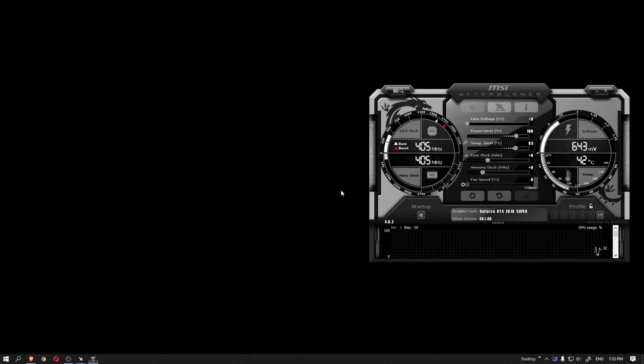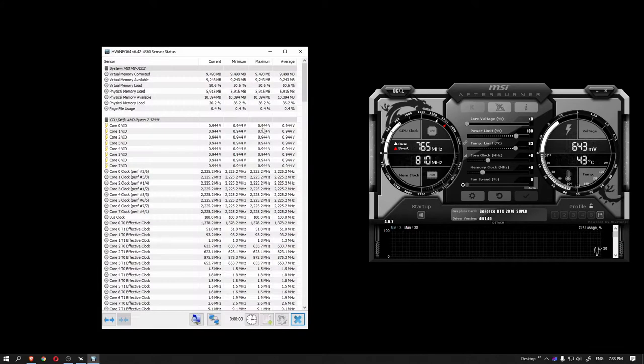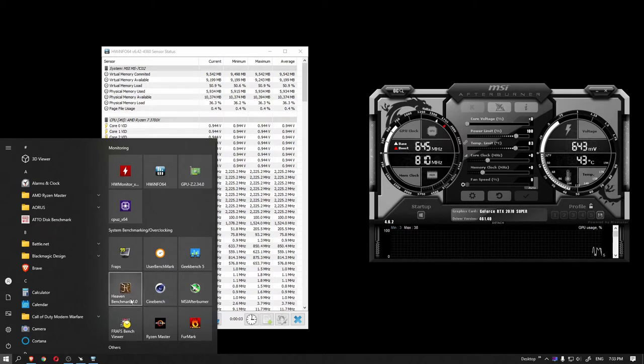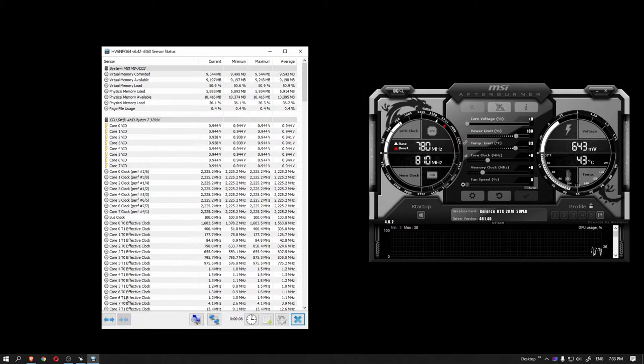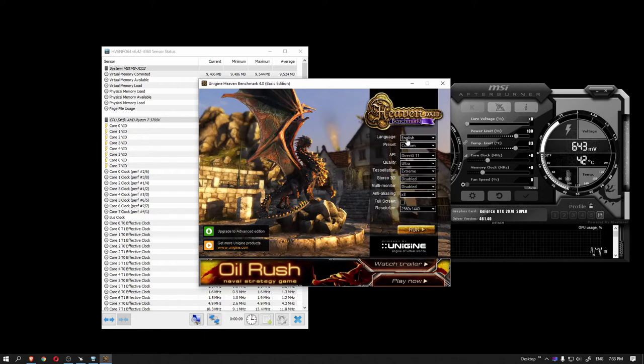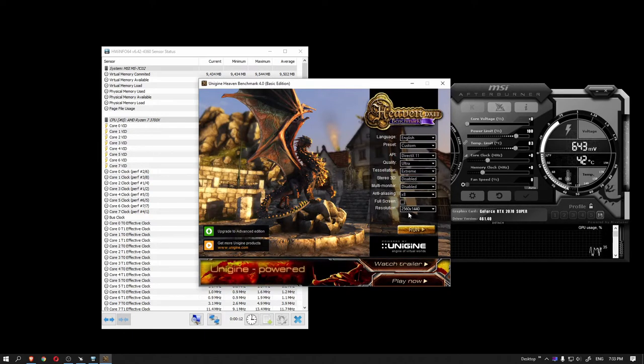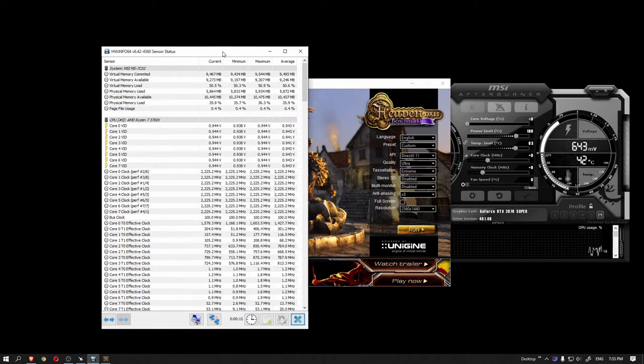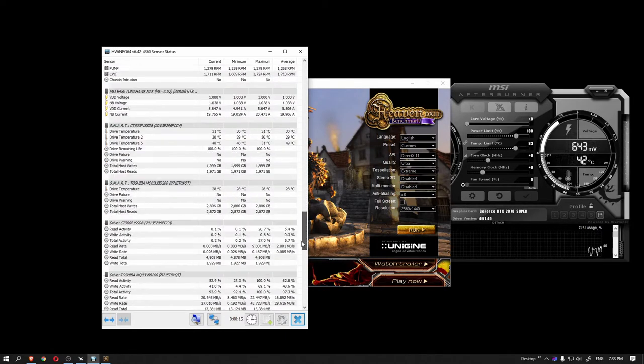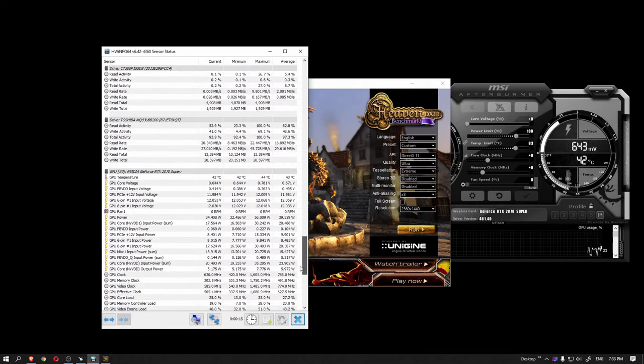And the last one is the GPU benchmarking program which runs in the loop in the background such that we can make changes in the voltage and see the performance change in real time. I personally like Unigen Heaven benchmark 4.0 but you can make use of Firemark and 3DMark as well. All three of them are free softwares and the download links are mentioned in the description.